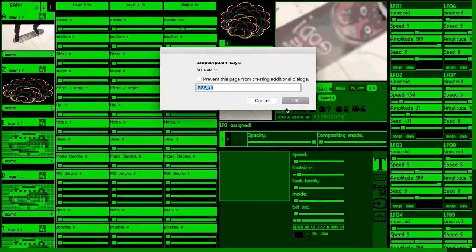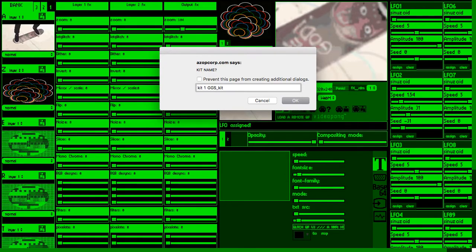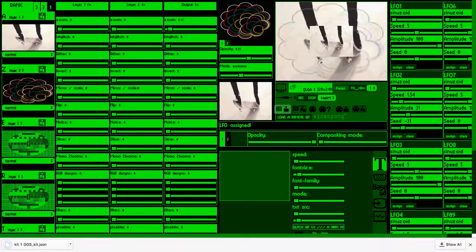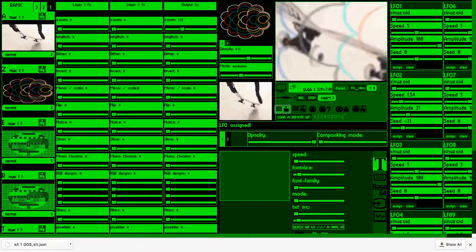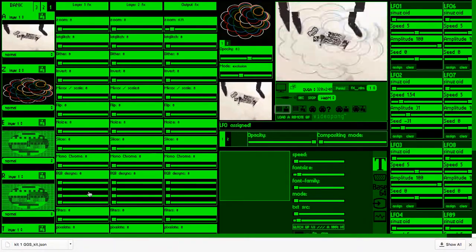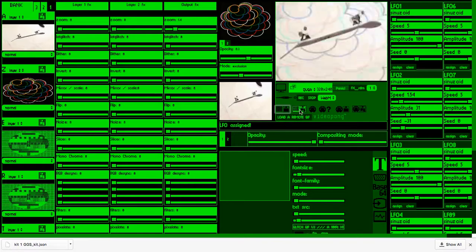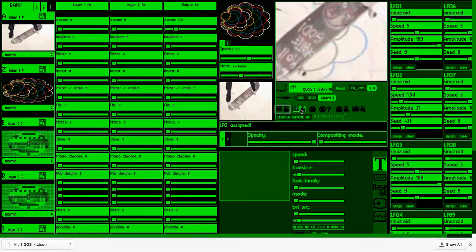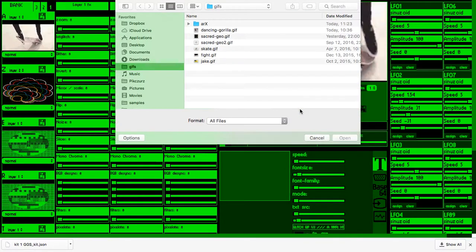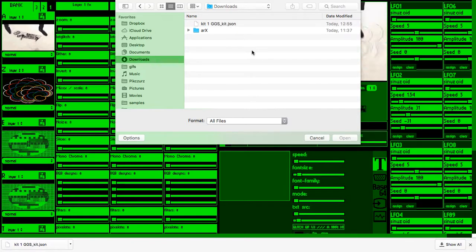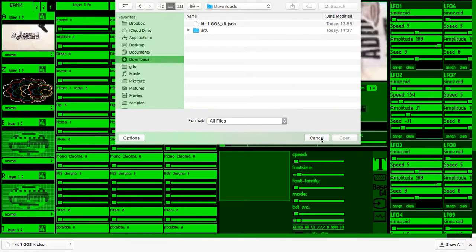We can also save our GIF kits by clicking this icon and naming our GIF set. It is saved as a JSON file and we can easily recall our GIF set by clicking this icon and choosing respective file.